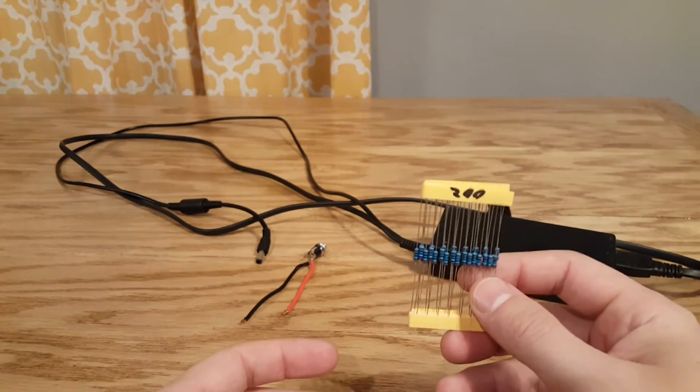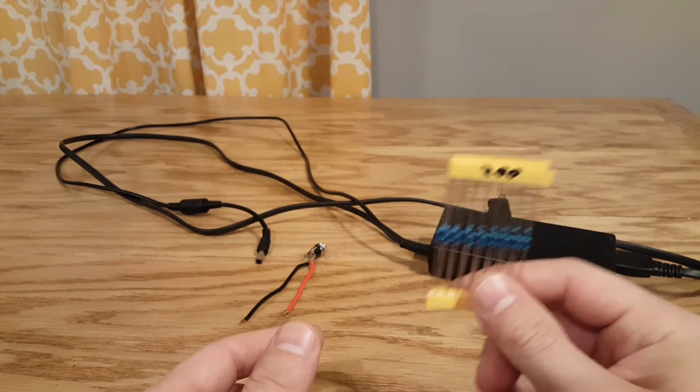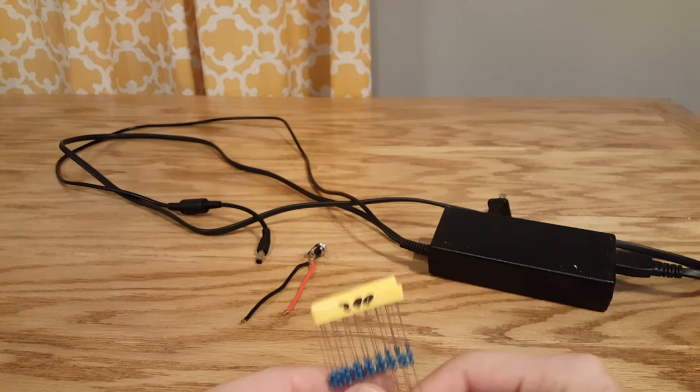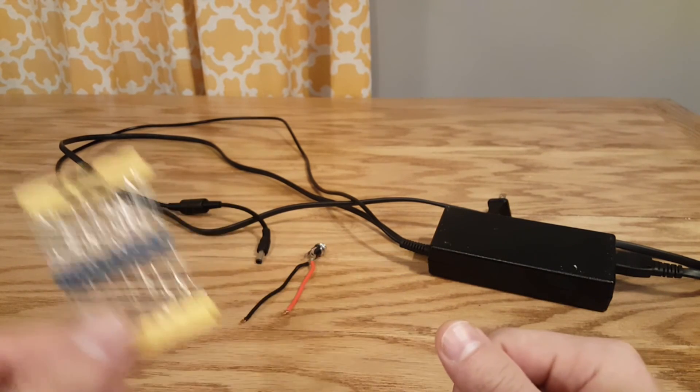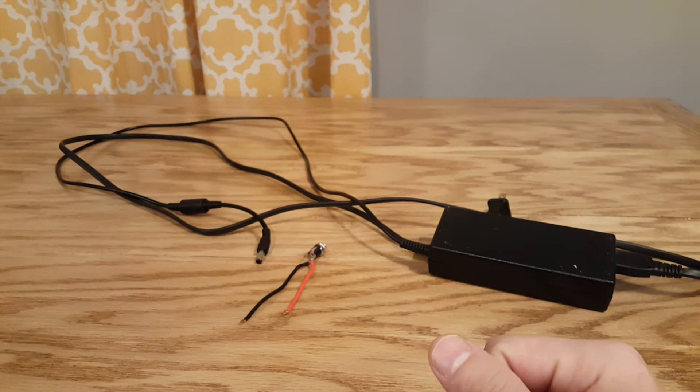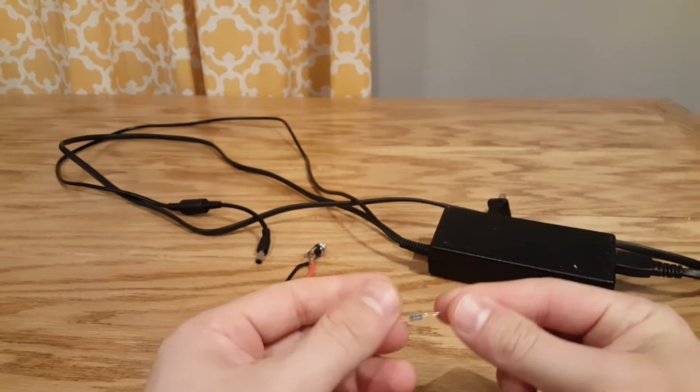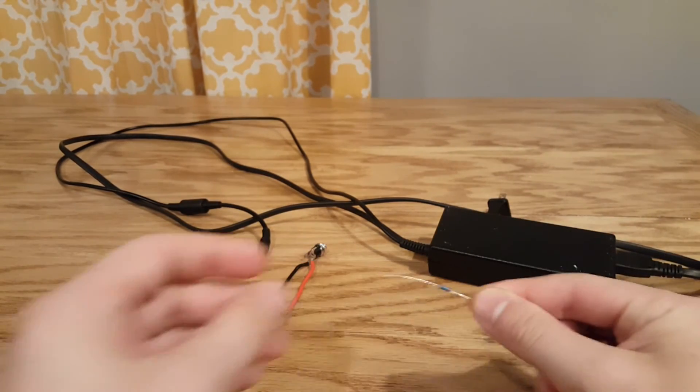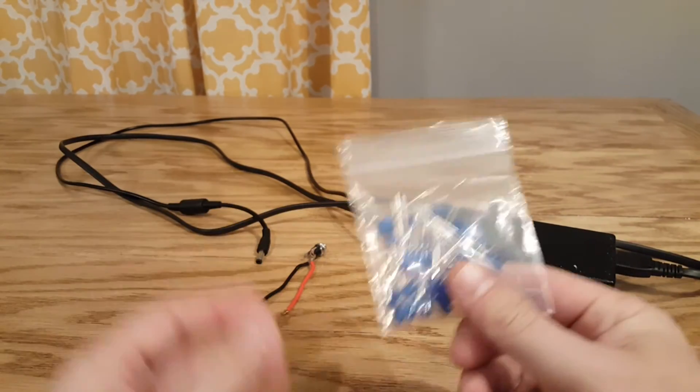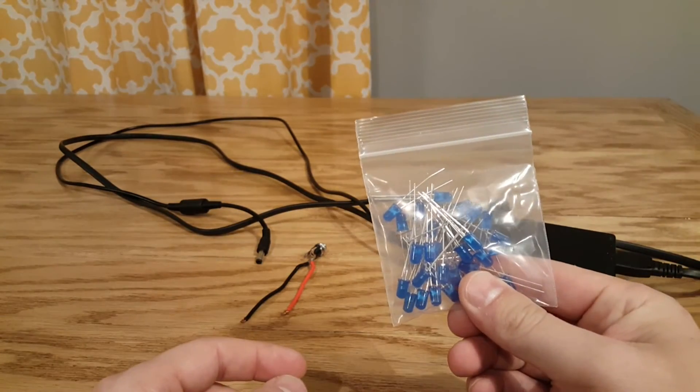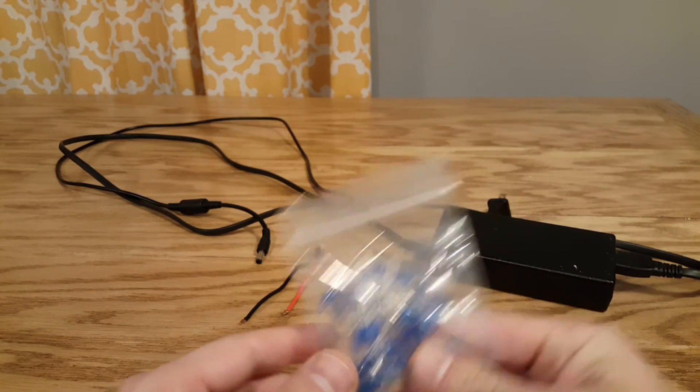We have some 200 ohm resistors here. I only need one of them. So I'm just going to take one out. And that's just what I need for this particular project. And we have all these LEDs.